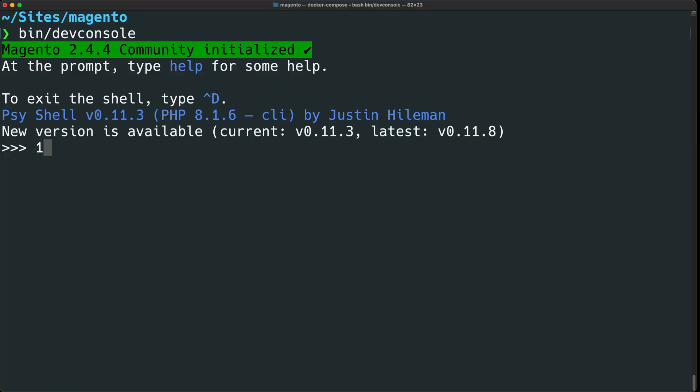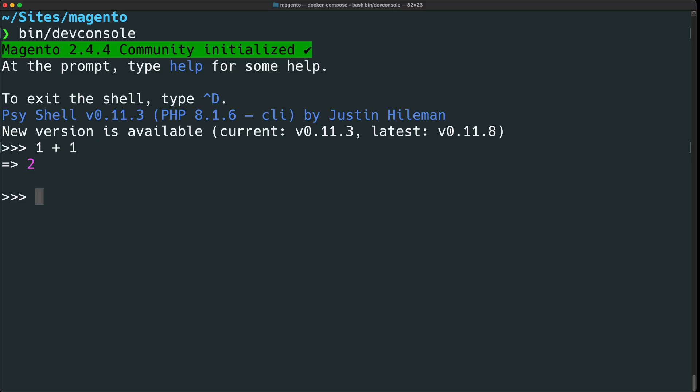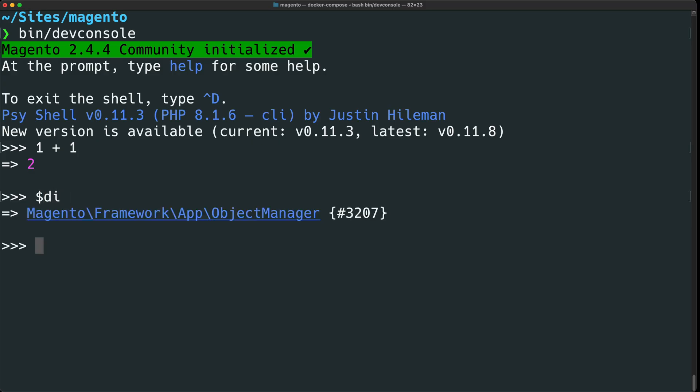For example, I can run 1 plus 1, and it outputs 2. Where this script really shines though is running Magento commands. N98 MageRun2 makes Object Manager available with a special $di variable. If we just type it and hit enter, it returns an instance of the Object Manager.